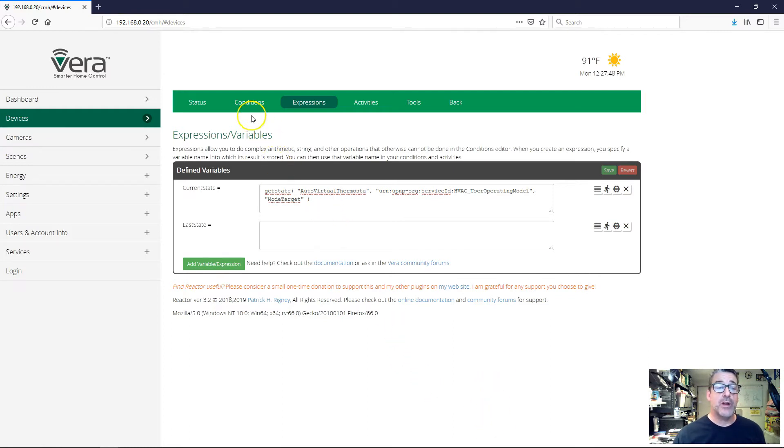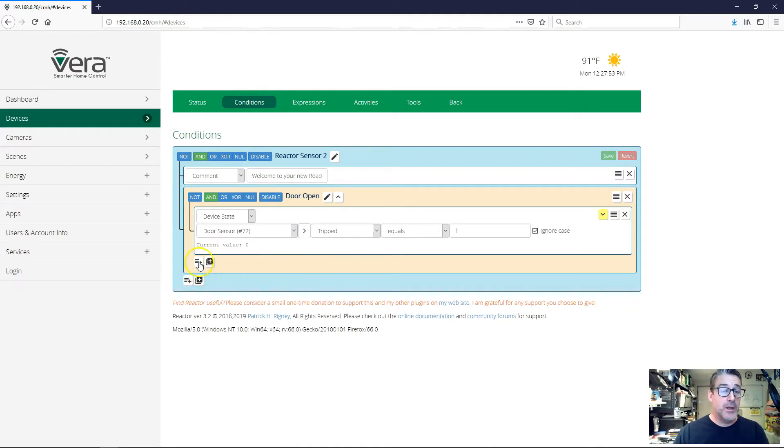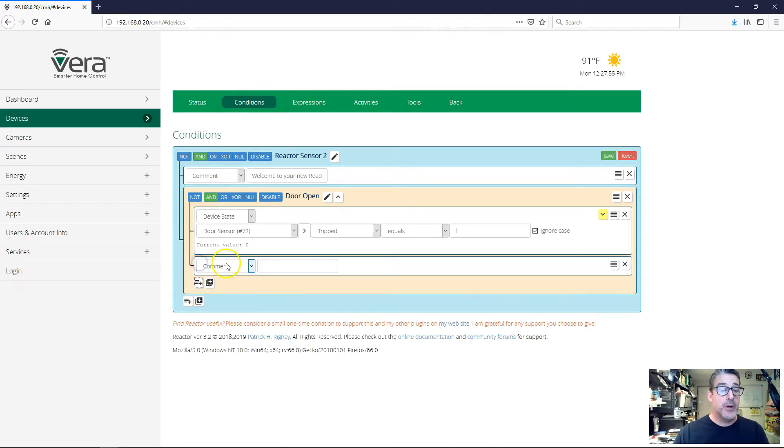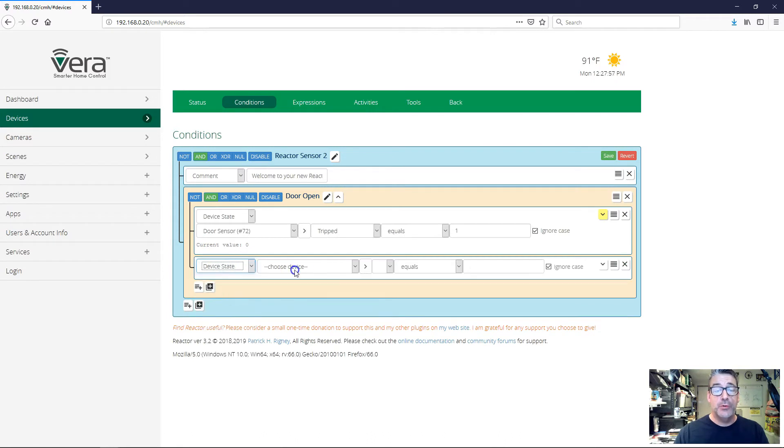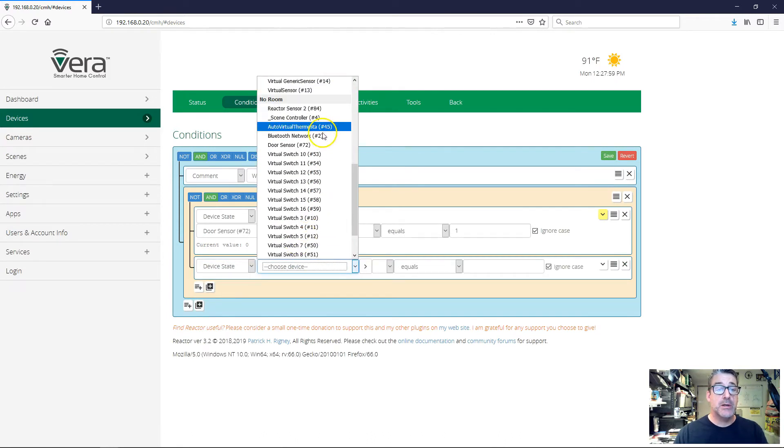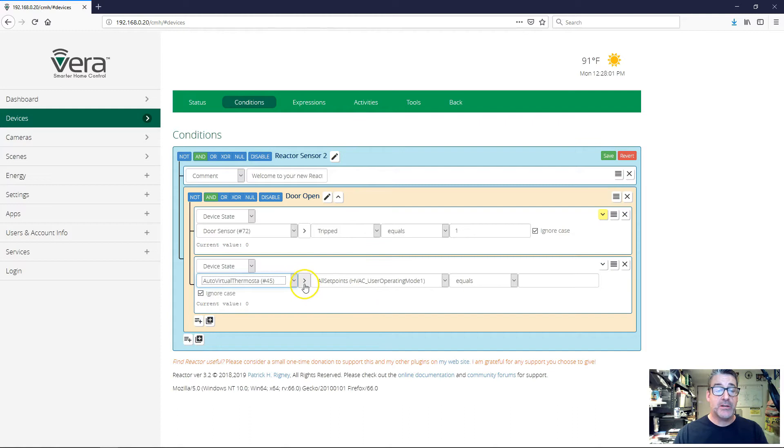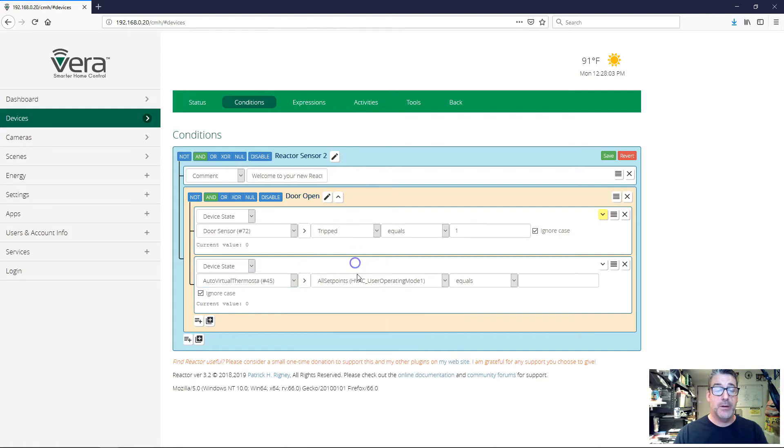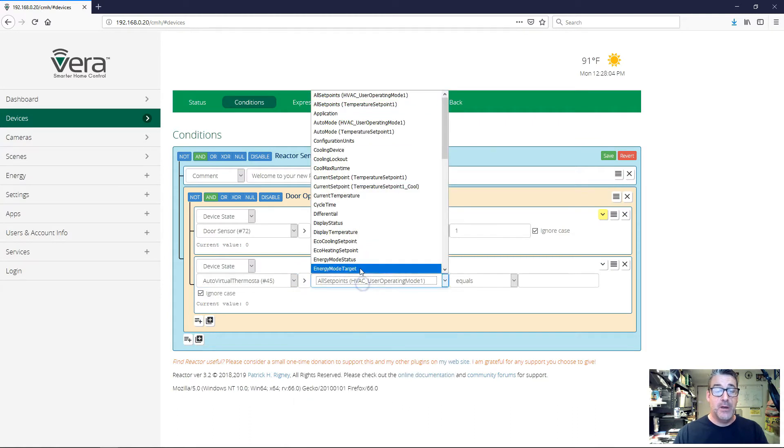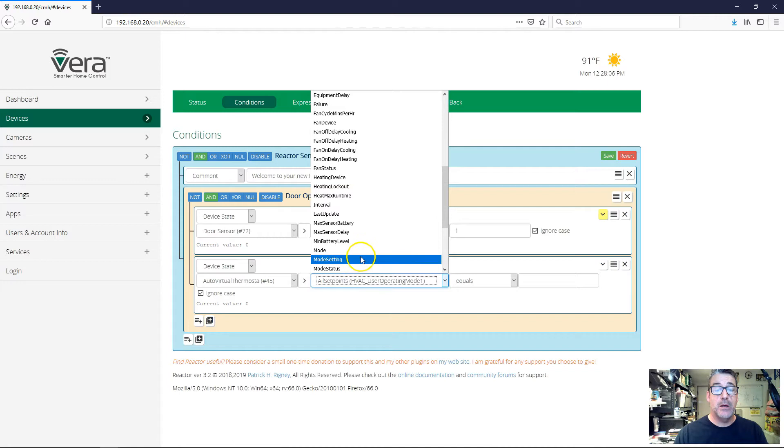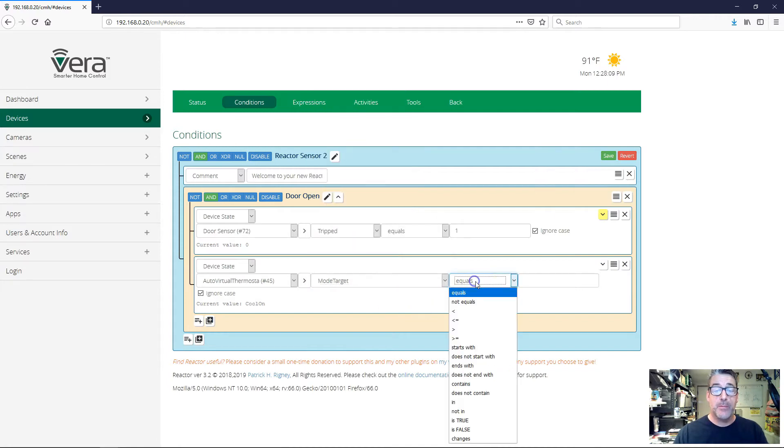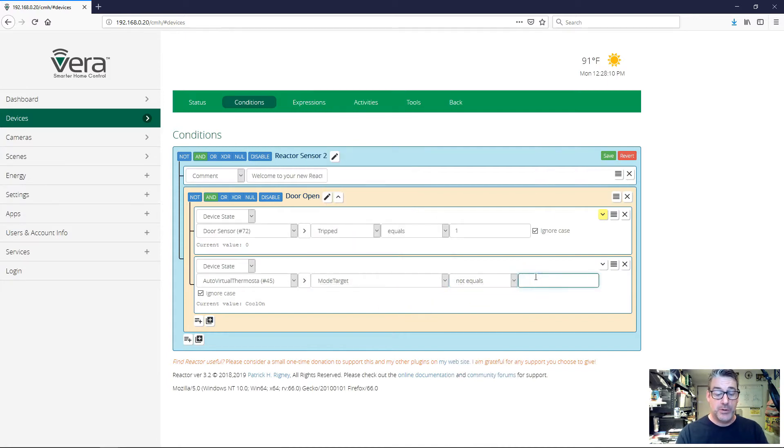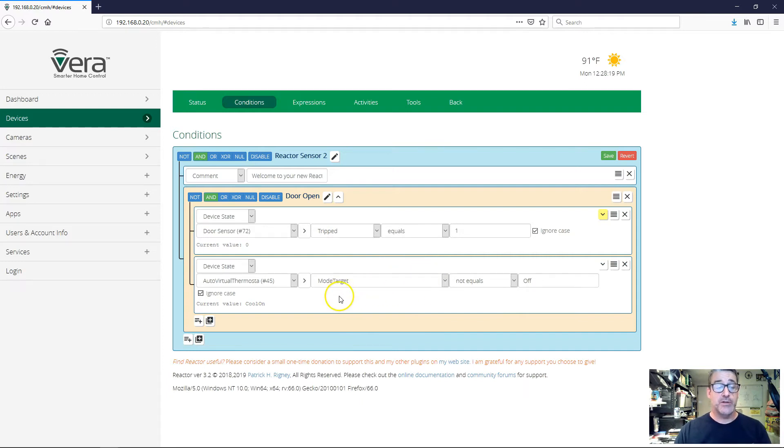If I go over here, I'm going to go back to my conditions now, and I'm going to do two things. First of all, here on door open, I'm also going to add that I only want to react to the door being open if the mode target, if this current operating mode, is not equal to off. So these actions are only going to trigger if the thermostat is not already off. That's one little extra guard we're putting in here.